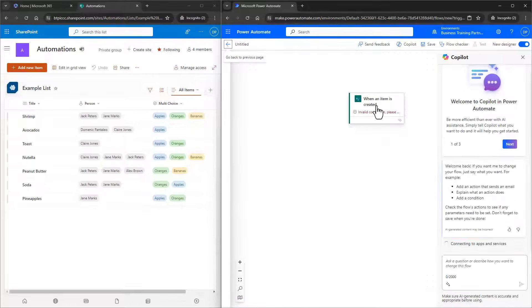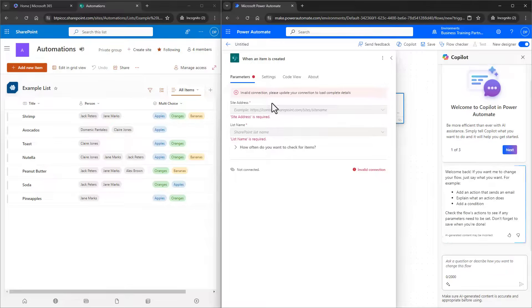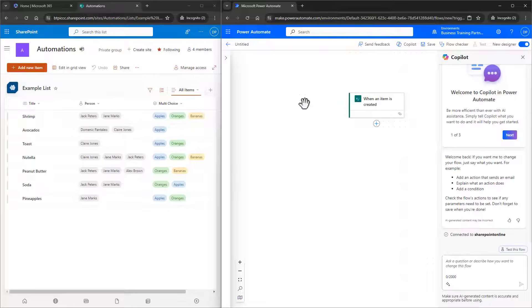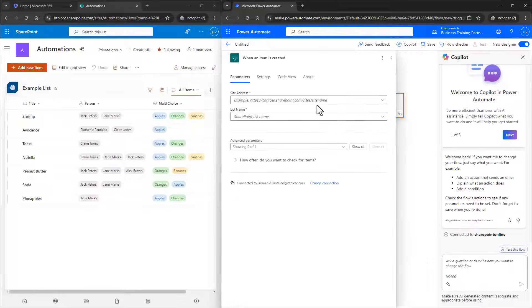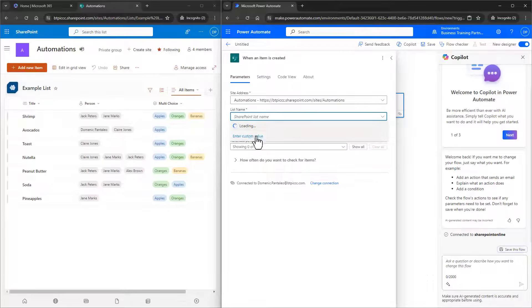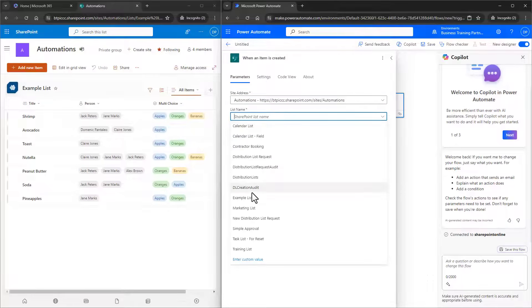Okay, we're first going to connect up the lists. So this flow runs when an item in the examples list from the automation site is created.